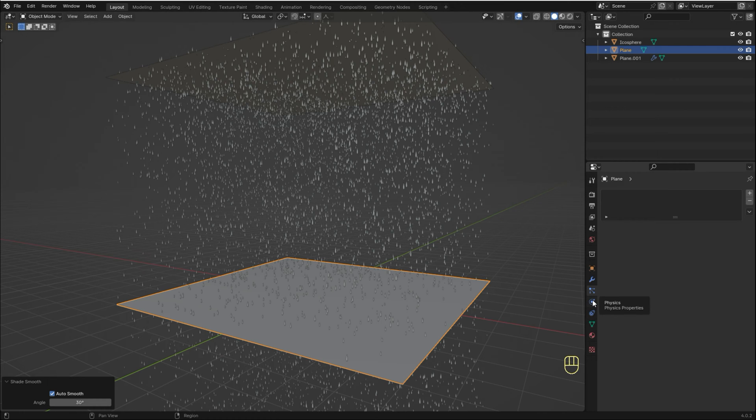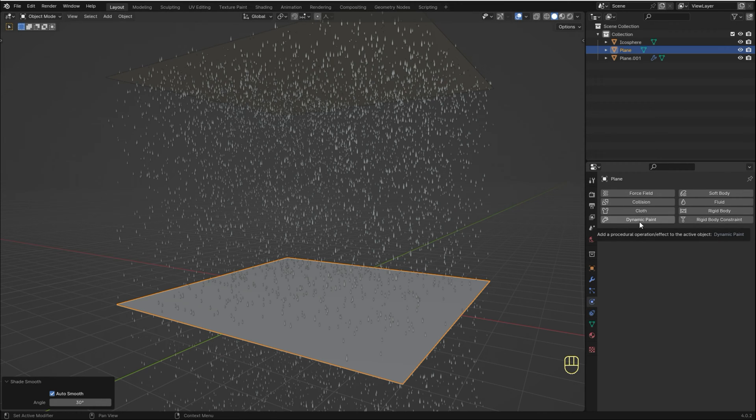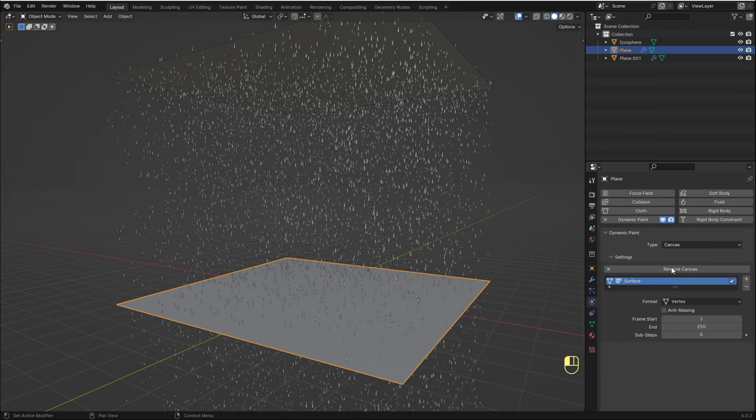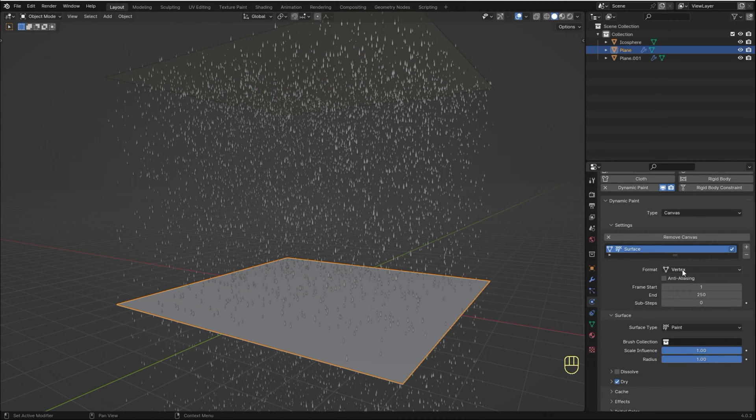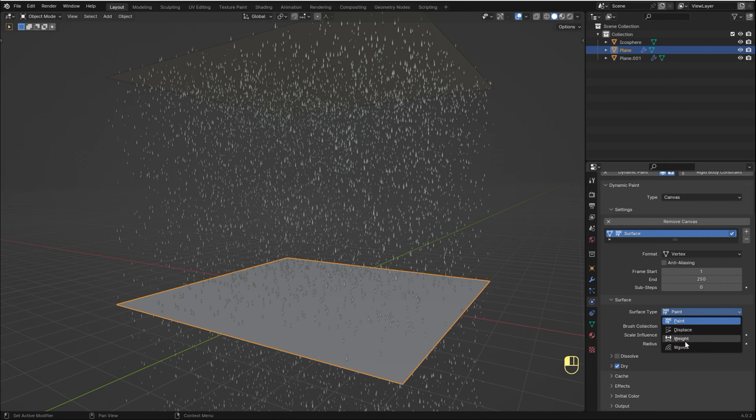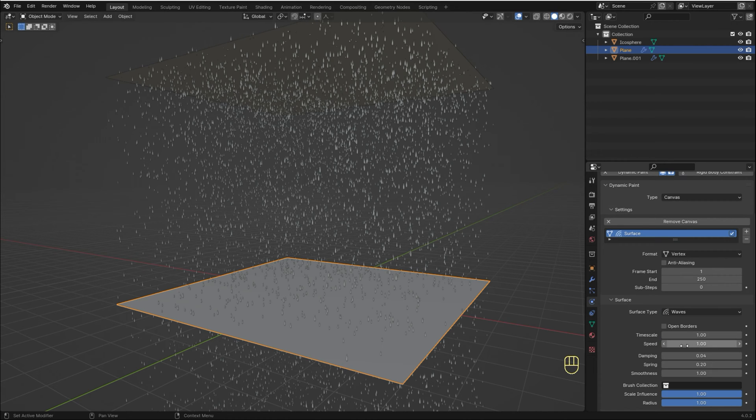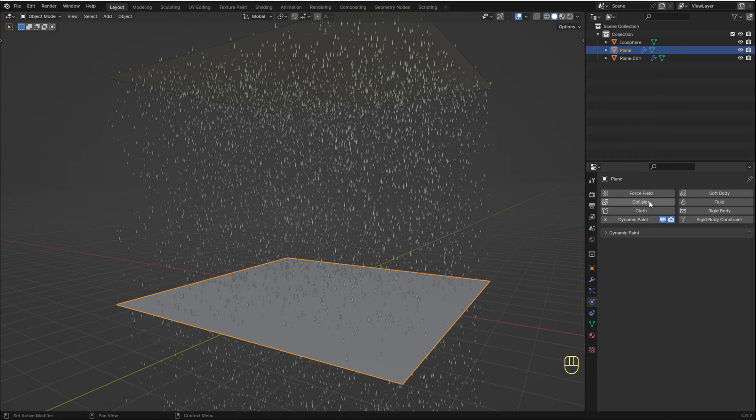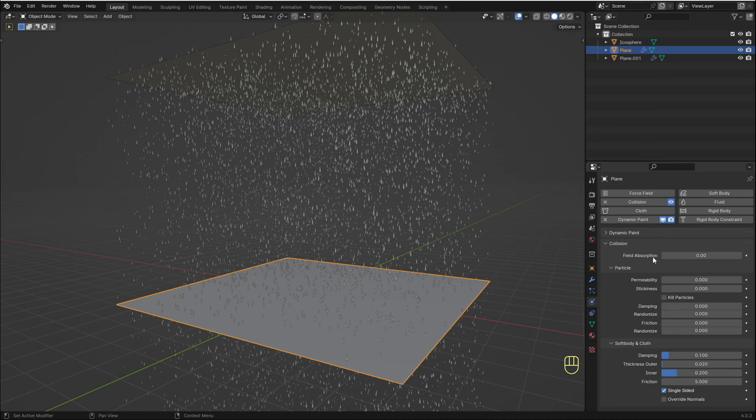Go to the Physics tab and add a Dynamic Paint. Keep Type as Canvas and hit Add Canvas. Go to Surface and change Surface Type to Waves. Add Collision and enable Kill Particles.